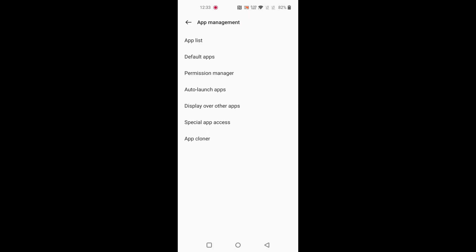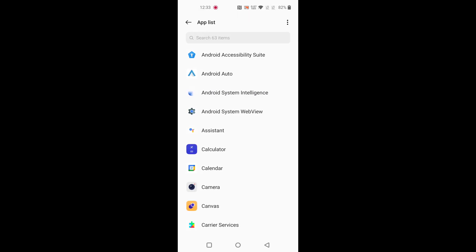on App Management. Tap on App List. If you want to select system apps, tap on the three vertical dots and tap on Show System.